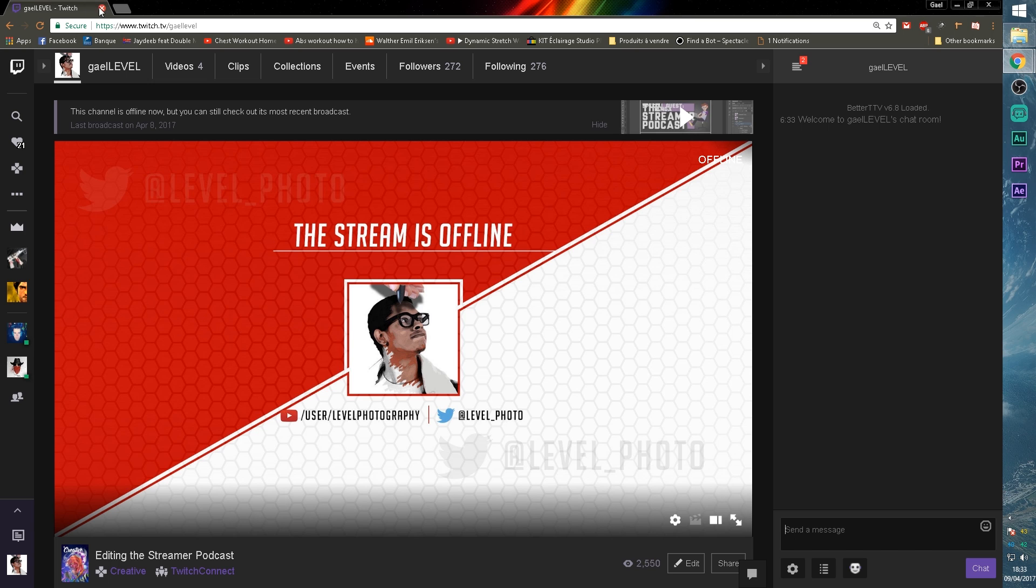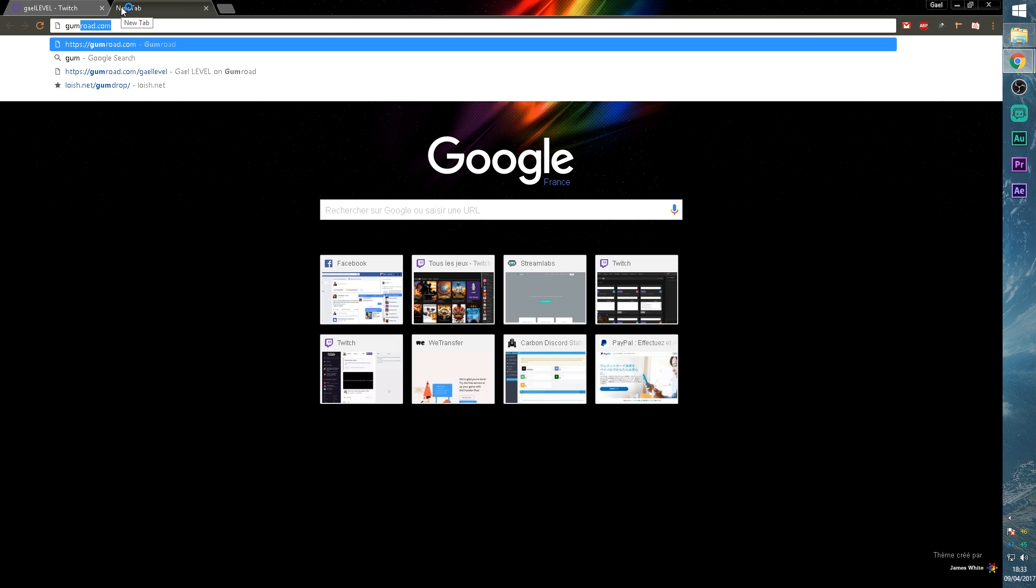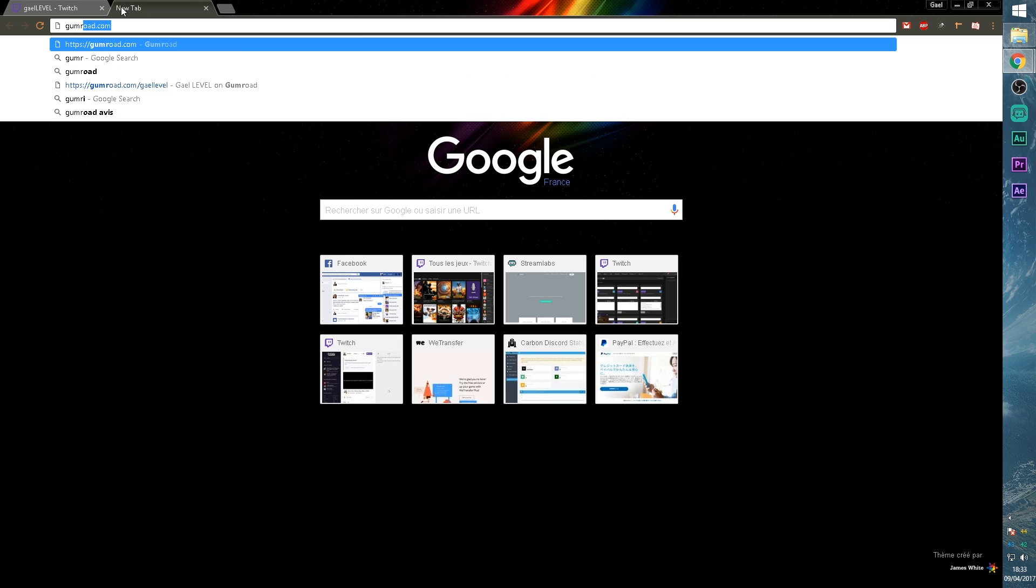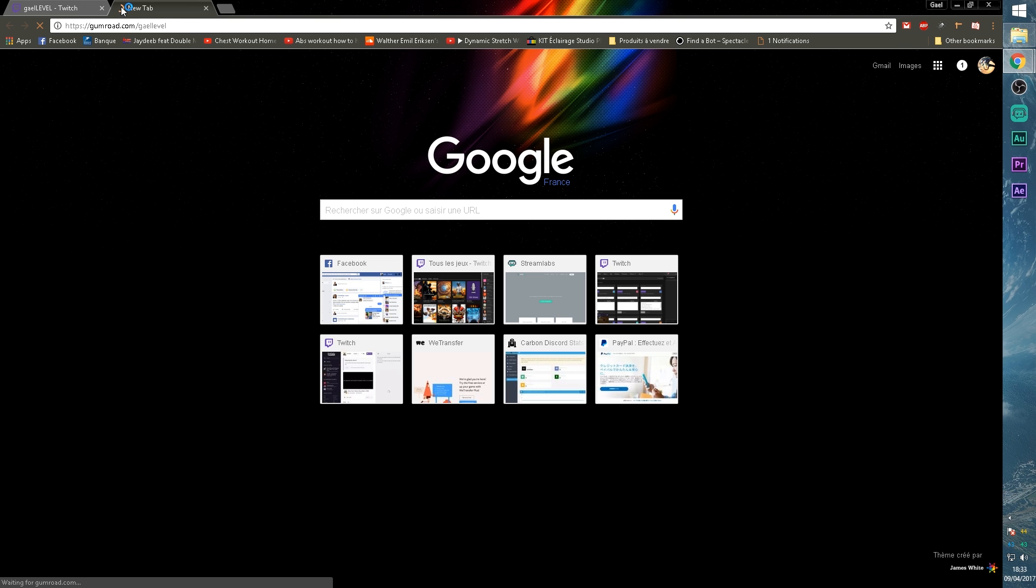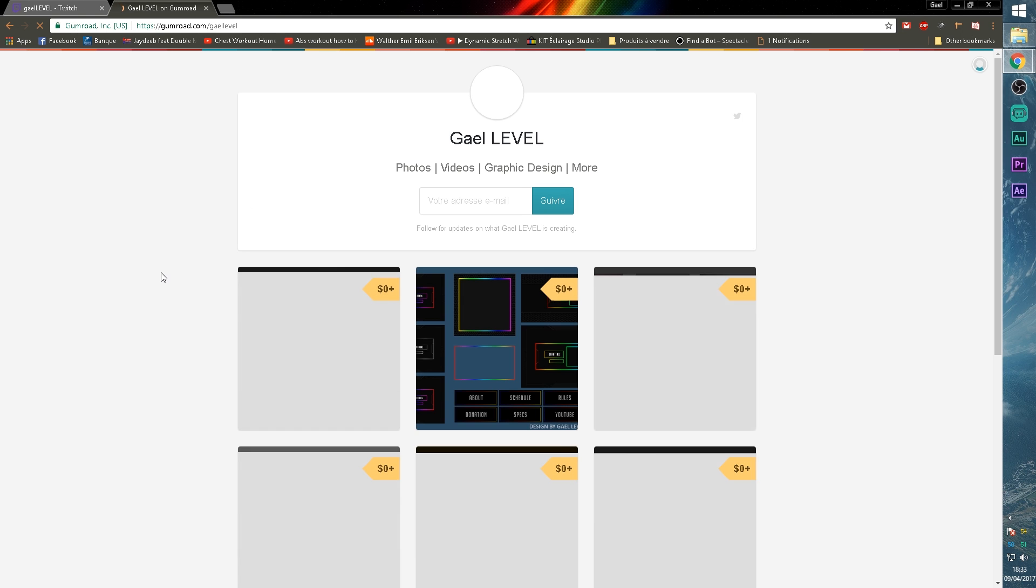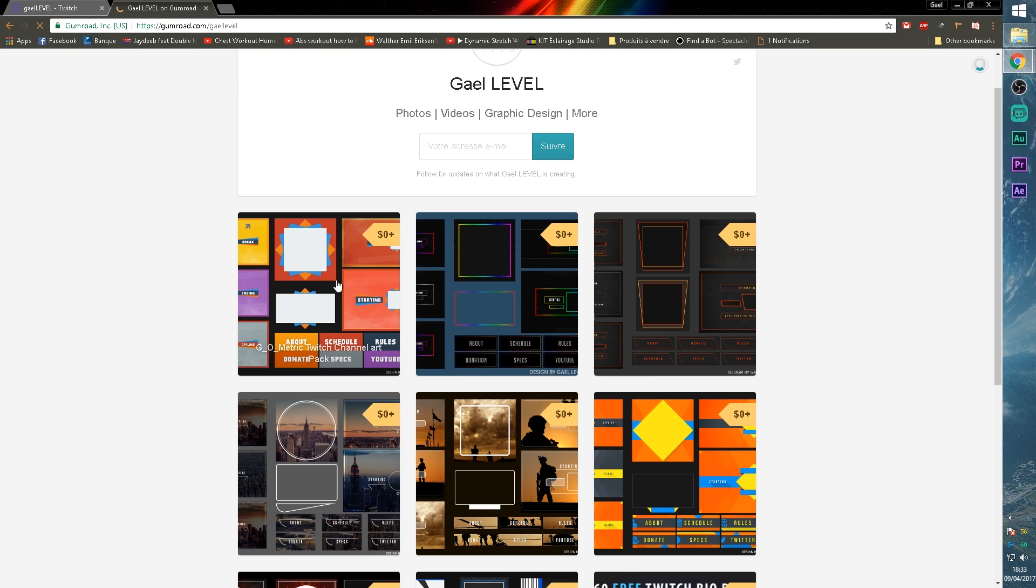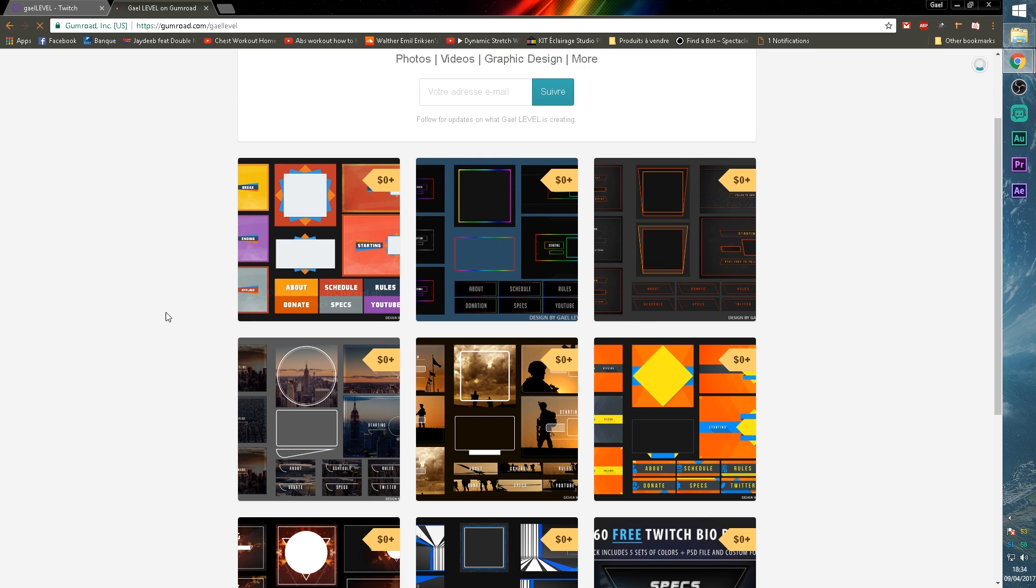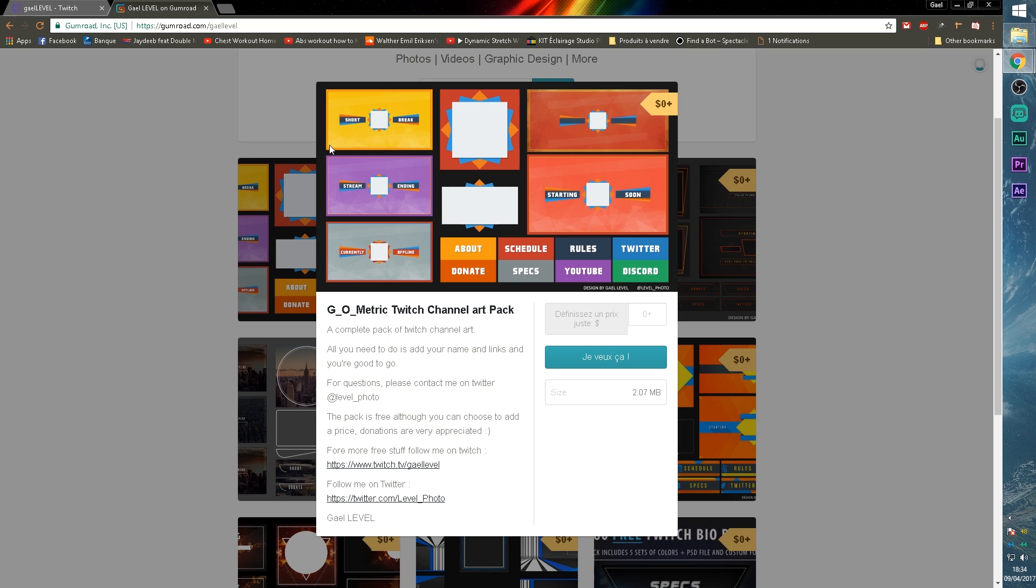All you have to do is type in gumroad, gum like a piece of gum, gumroad.com slash and my tag got a level and it will bring you to this website where I uploaded a bunch of graphic design packs. Let's go ahead and download the first one. As you can see, we have several. This is in French, but what you have to do is go here in the price thing, put in zero. If you don't want to pay, if you want to pay something for it, thank you so much and click, I want this.